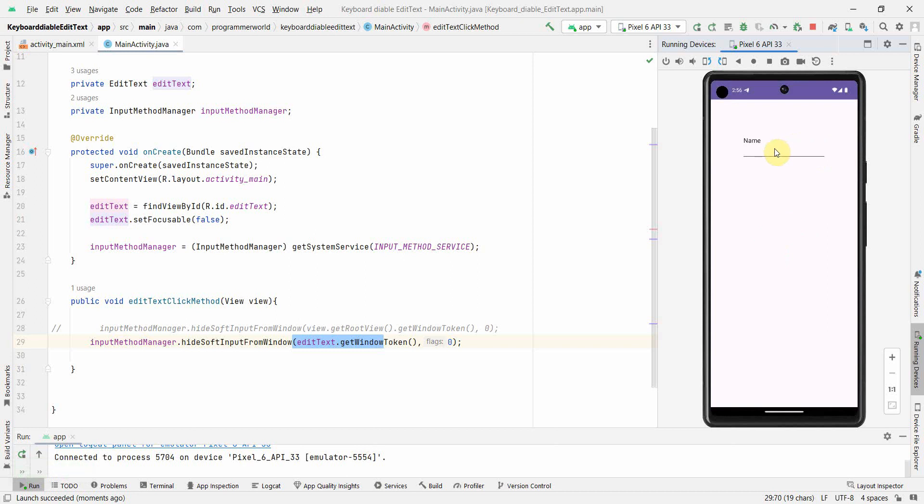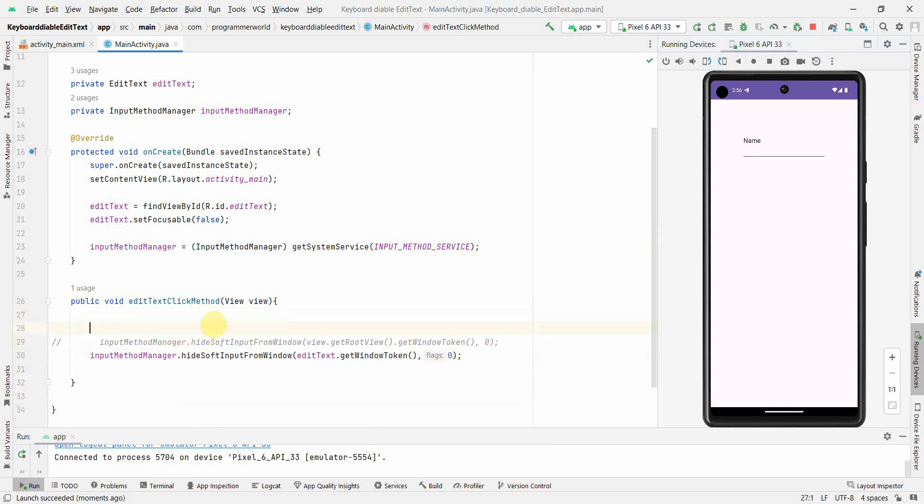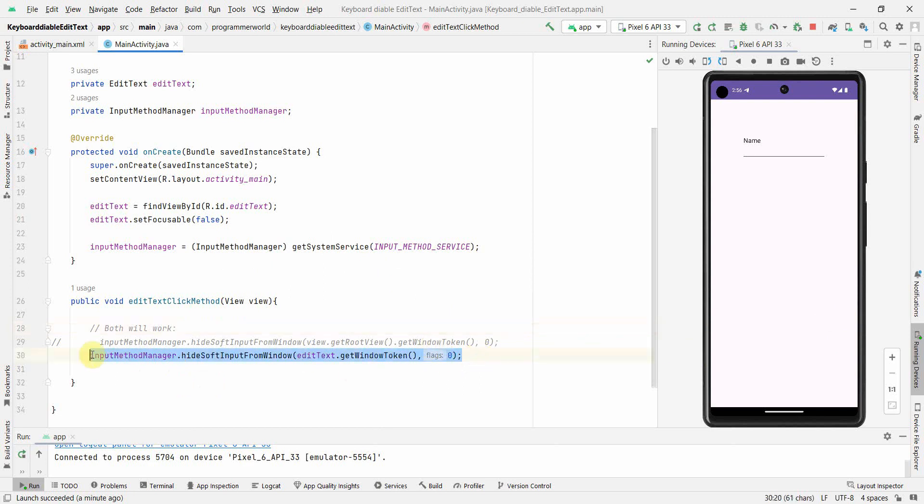If you notice, same thing, so it's very clean. That's all I just wanted to quickly show how easy it is. You can use any of the methods, both will work, to hide the input method, the soft input method which is keyboard, basically the OS level keyboard. You can hide it by using this particular one line code in your onClick method of the widget.